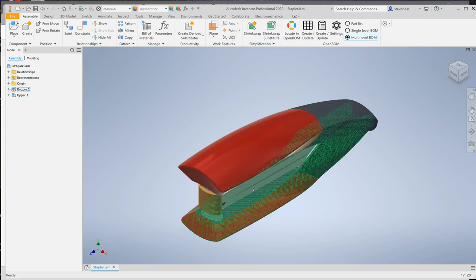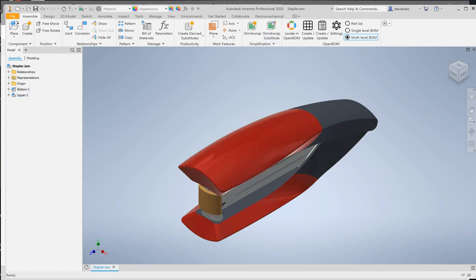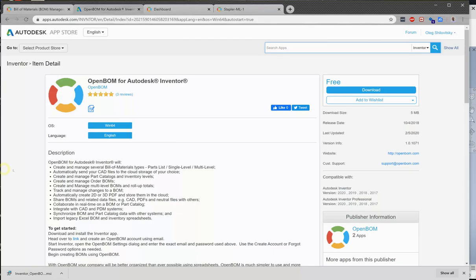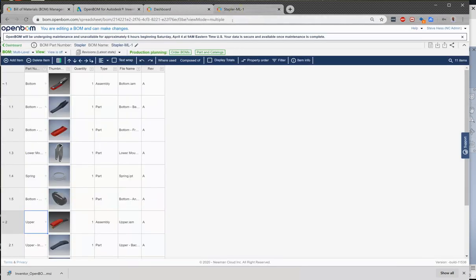And then finally we clicked on the create update bill of material button in the OpenBOM menu and we built our multi-level bill of material for our stapler. So I hope you found that useful. There's more information on our help page and we always like to hear from you at support at openbom.com. Thank you.